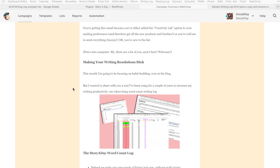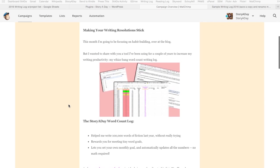I'm going to include some information at the end of this video about how you can get on that list or how you can get hold of this log anyway. Here's what we have — this is the log I used to track my writing and it helped keep me accountable.